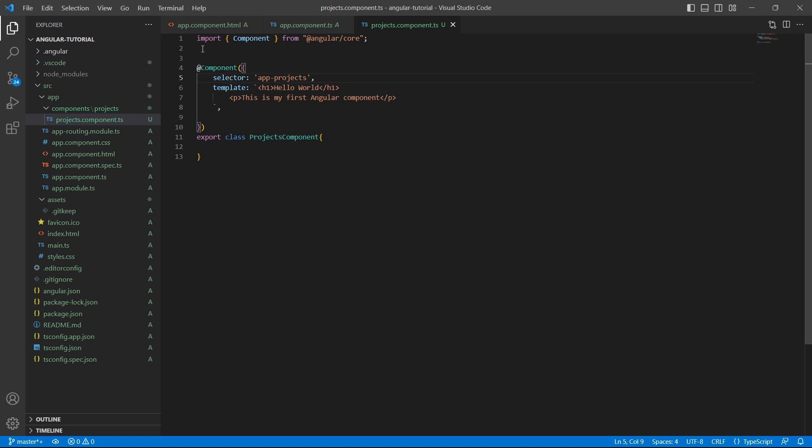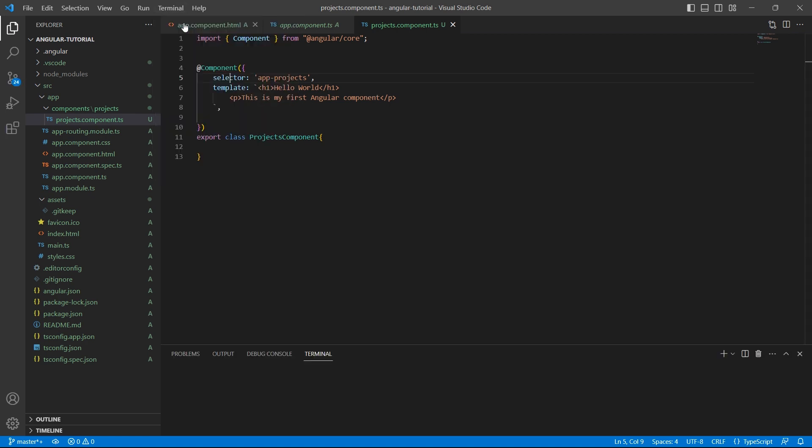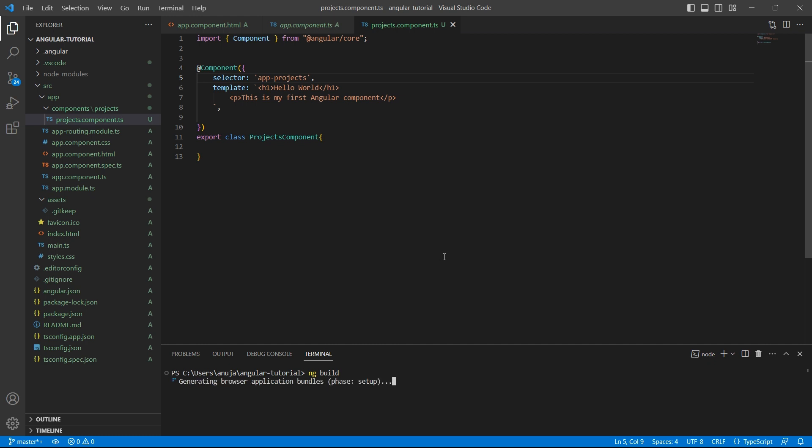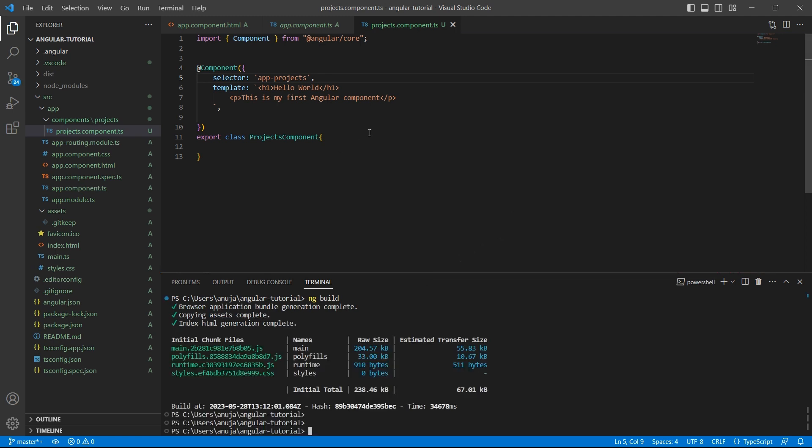And do ng-build. So open the terminal. Let me do ng-build. So our application is built.